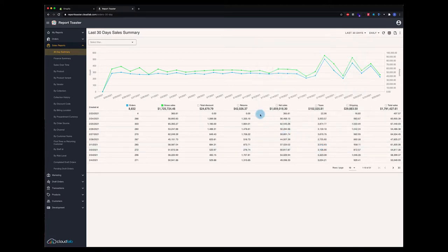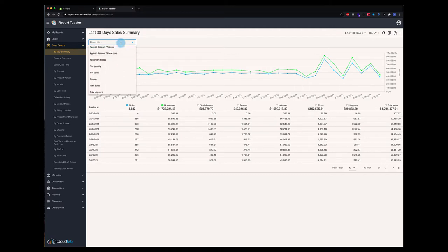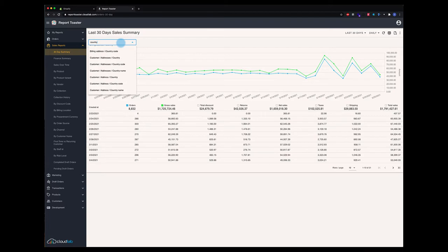You can also do filters. So you can filter on any field here in the Shopify model. We can search to limit filters. We're going to leave these off for now. We're going to get into filters in a later tutorial.